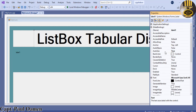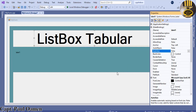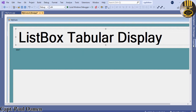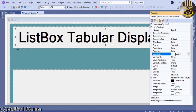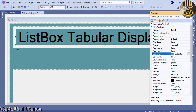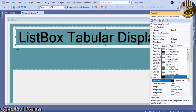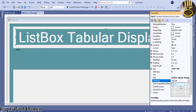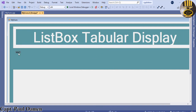For the label, find Auto Size and change it to False so I can drag and adjust it. Stretch it all the way across. Center it and change the back color to Cadet Blue. Change the font and set the text alignment to Center.